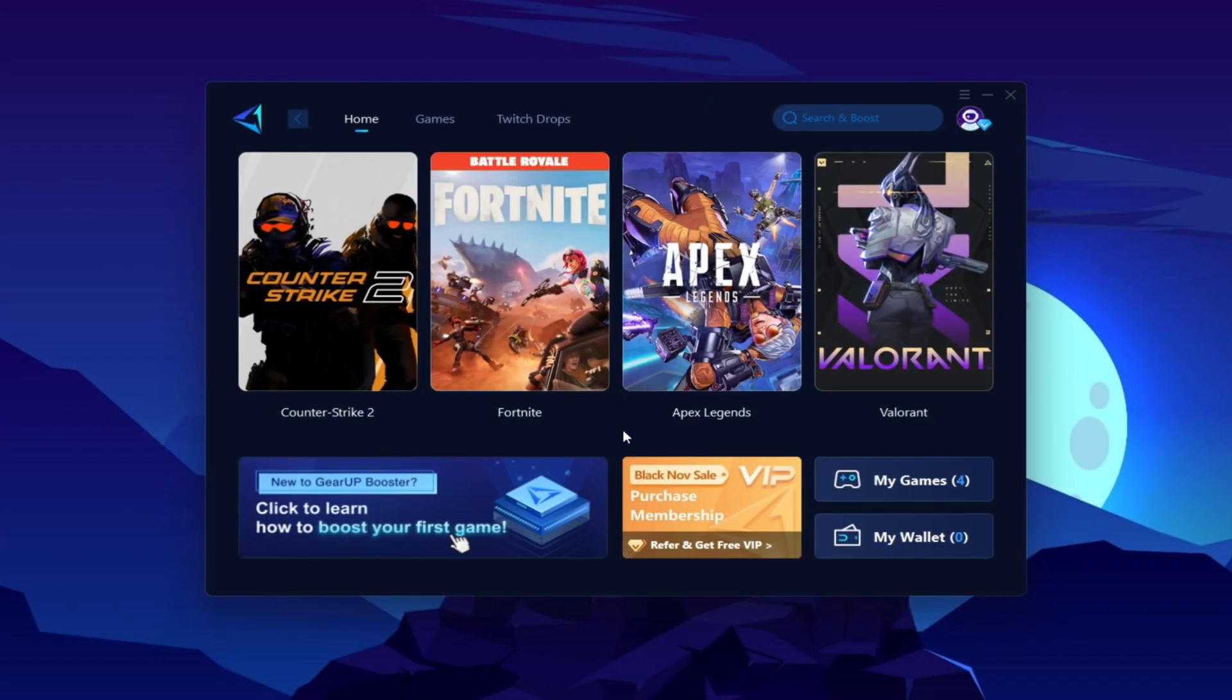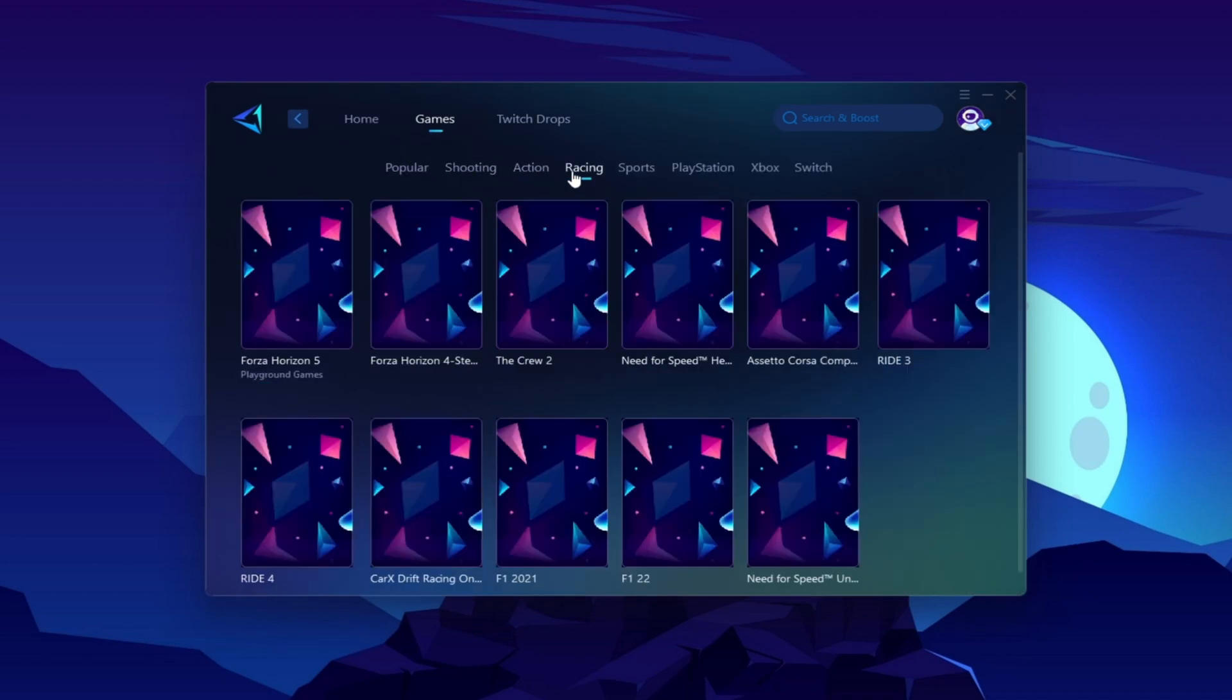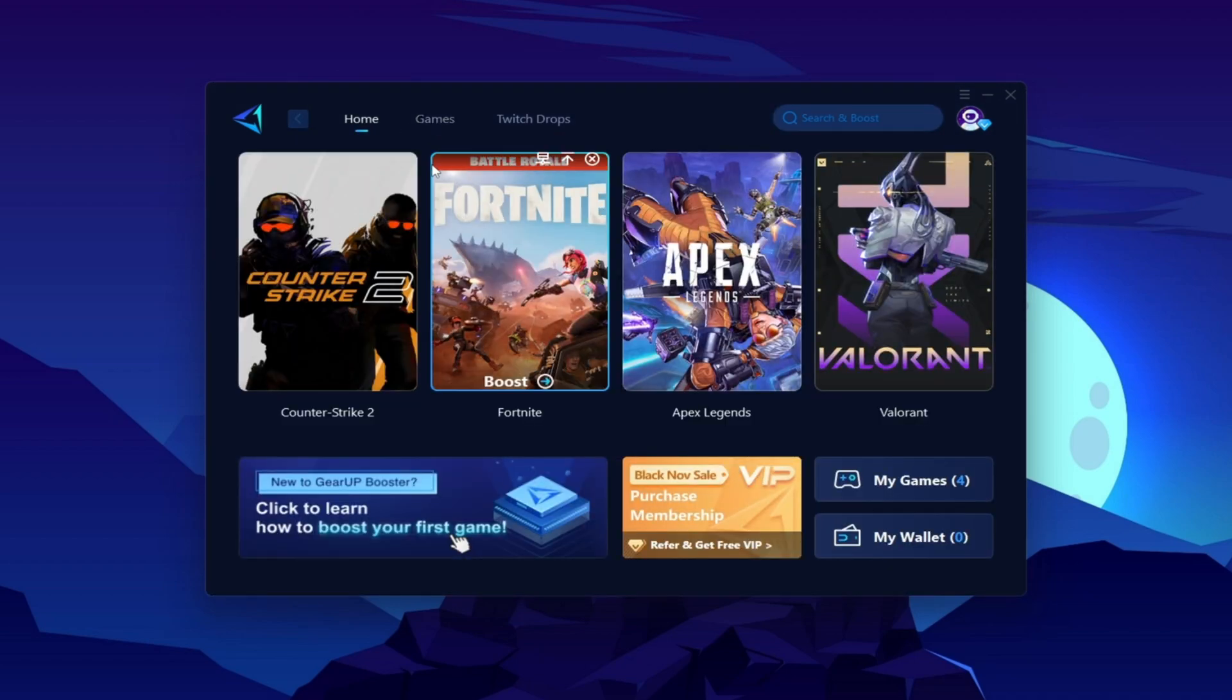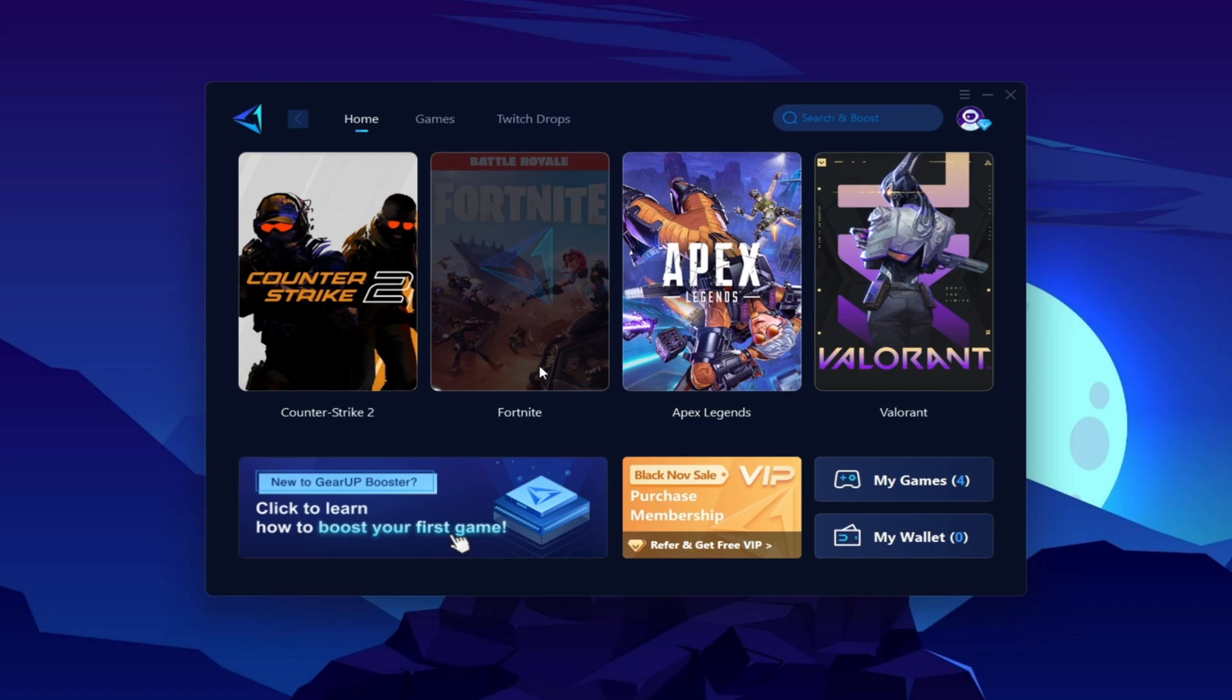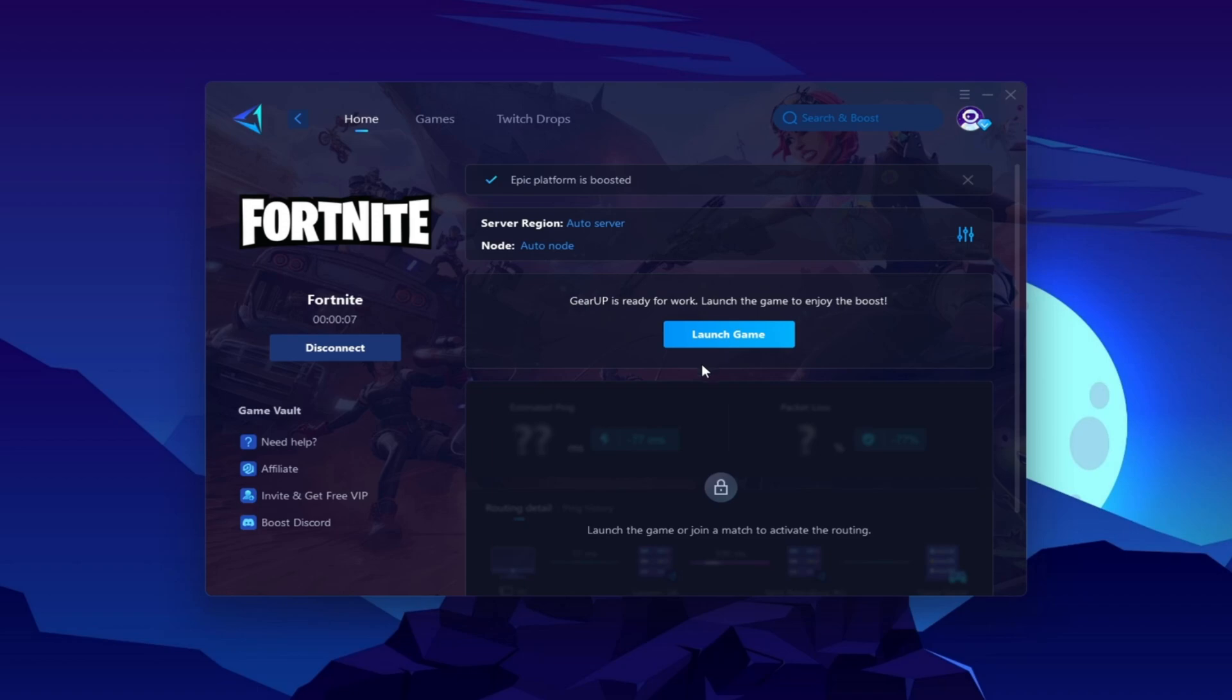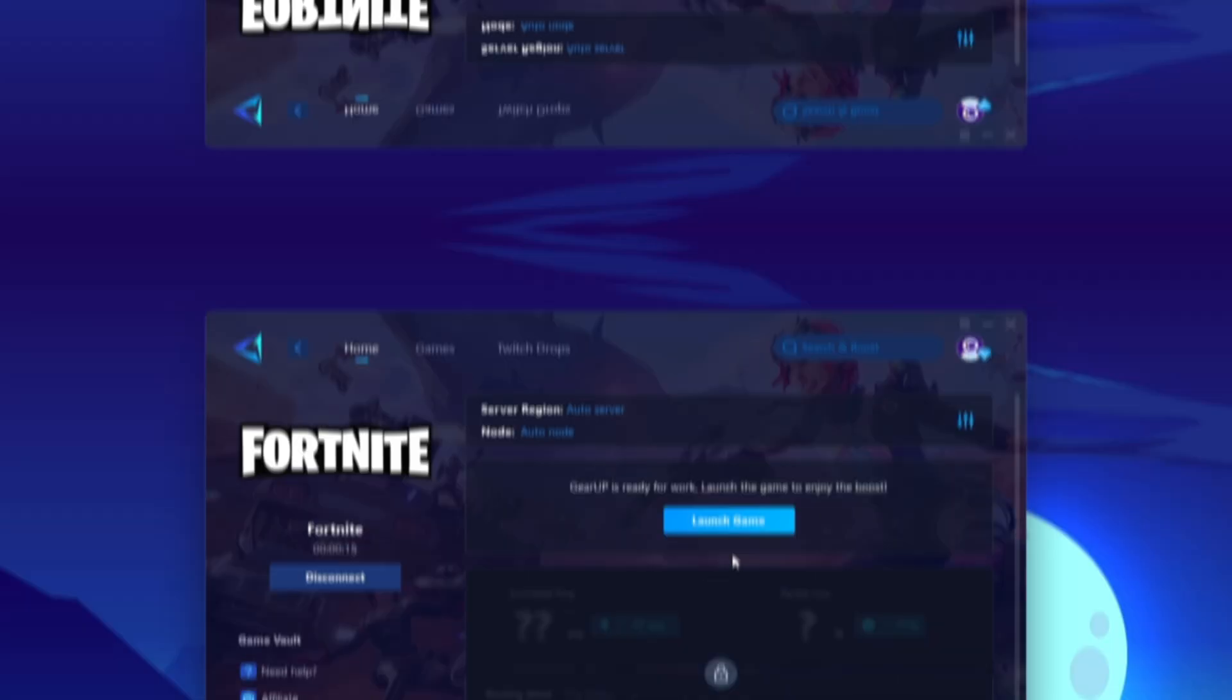Here you will find this kind of interface. Now, you need to go for your Fortnite or whatever game in which you want to optimize your ping. You can go to the games tab, and here you will find thousands of games. You need to go to your home tab, and you will find the installed game automatically. Now click on this boost button, and this will start optimizing the network for you with the best routing. Once you are connected with the GearUp Booster, here you will find this kind of region and node. This will automatically find everything for you. You do not have to change anything from here. Click on this launch game button, and make sure to launch your game after launching the Gear Booster.